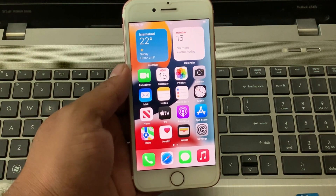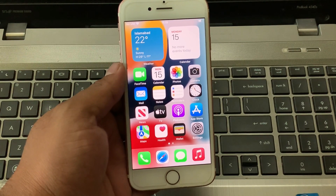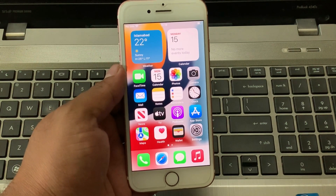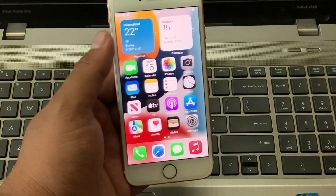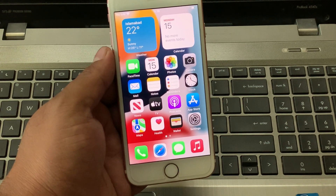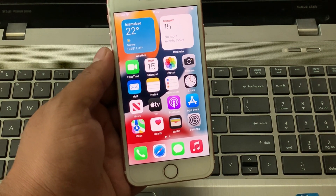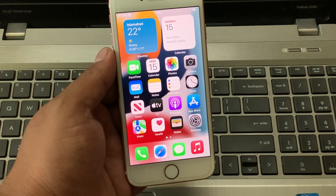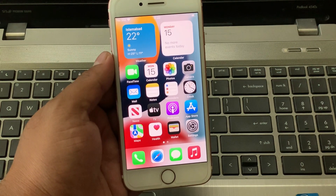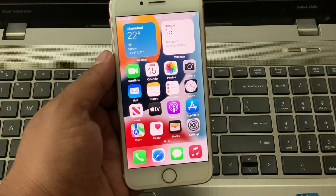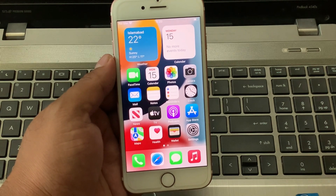Hello friends, this is Bilal and you are watching iApple Solutions YouTube channel. In this video, I am going to show you how to remove, how to sign out, how to delete Apple ID from iPhone, iPad and iPod Touch without Apple ID password. So guys, without wasting any time, let's start the video.